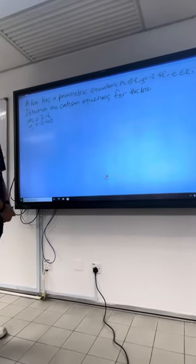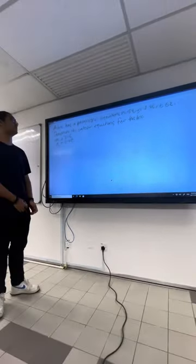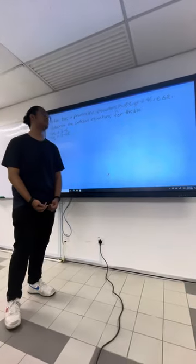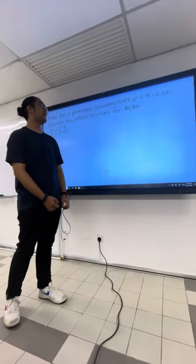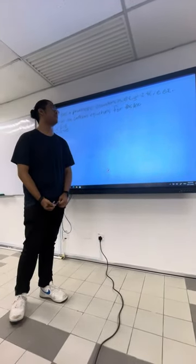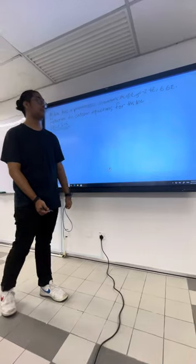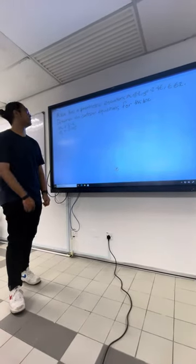Okay, for this question, a line has a parametric equation of x equals 3 minus t, and y equals negative 2 minus 4t, where t equals all real numbers.